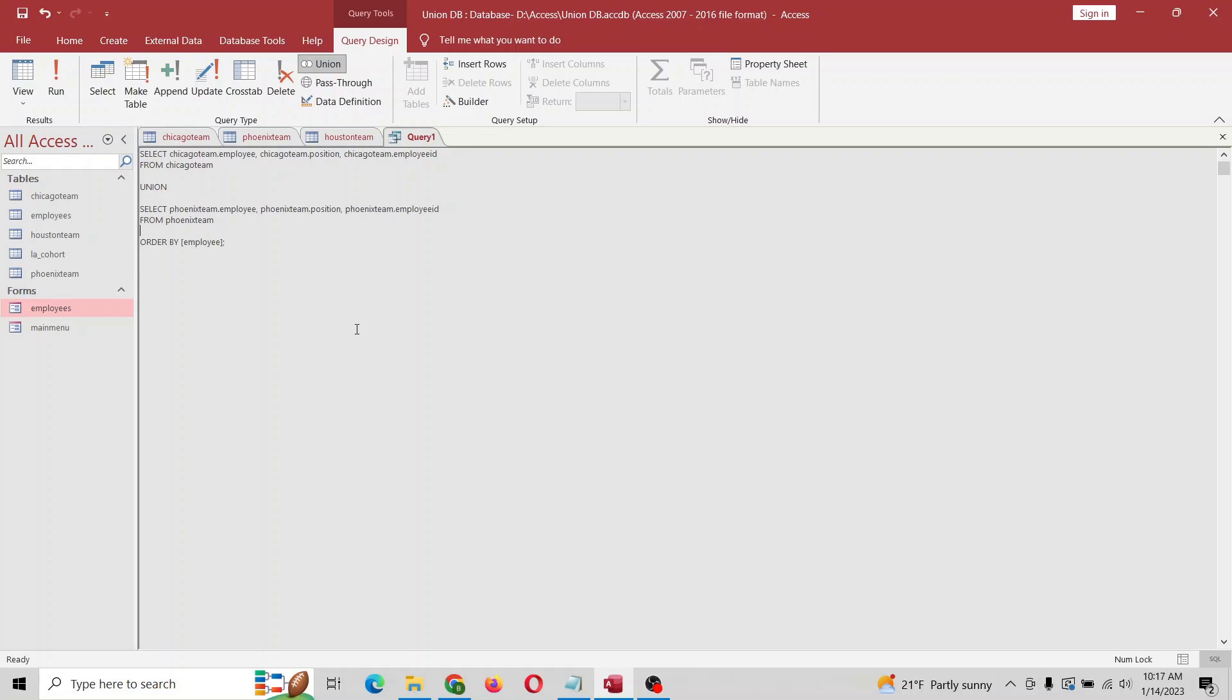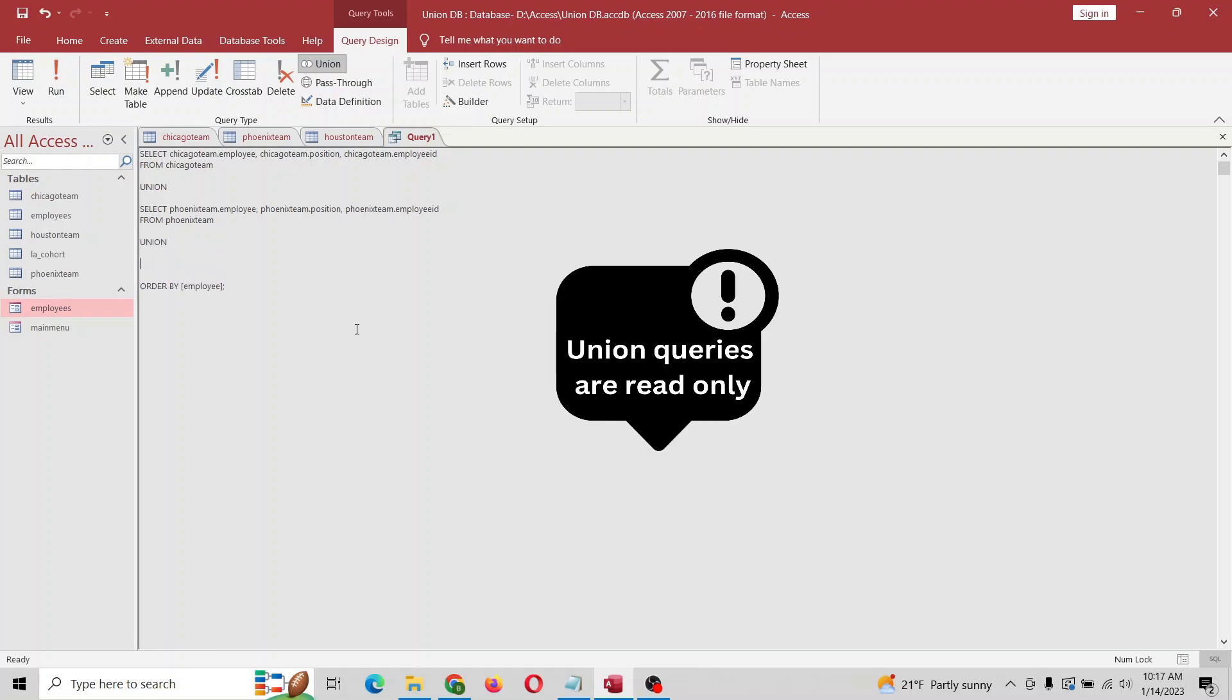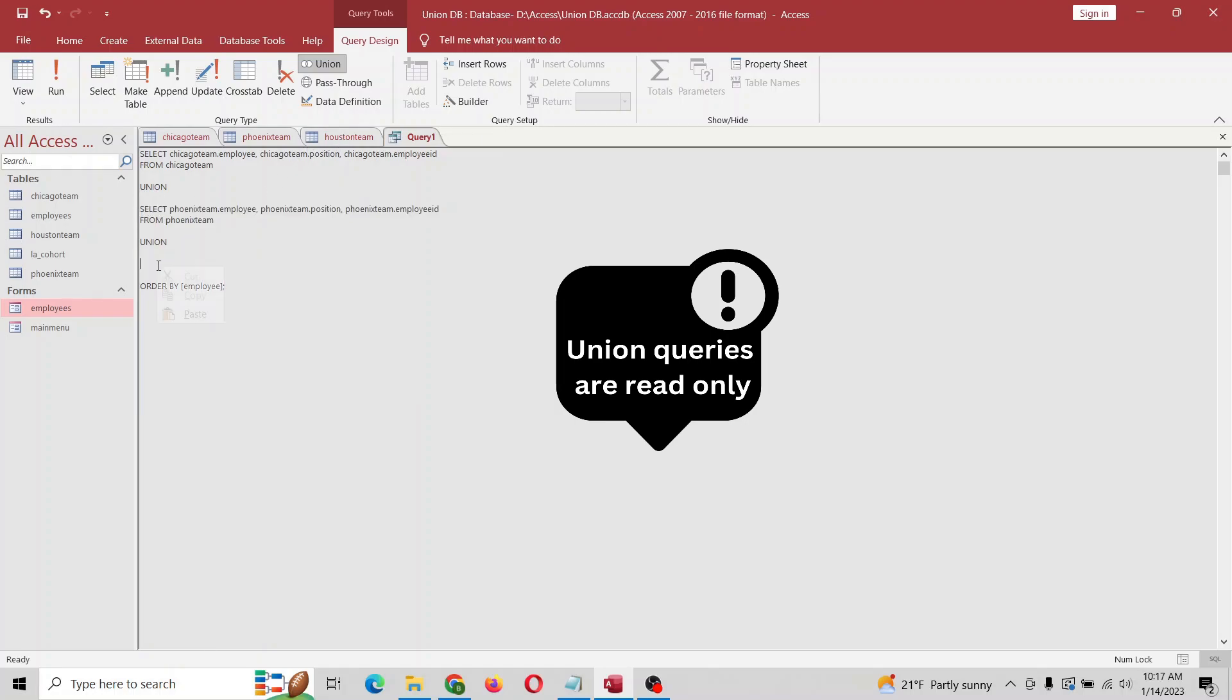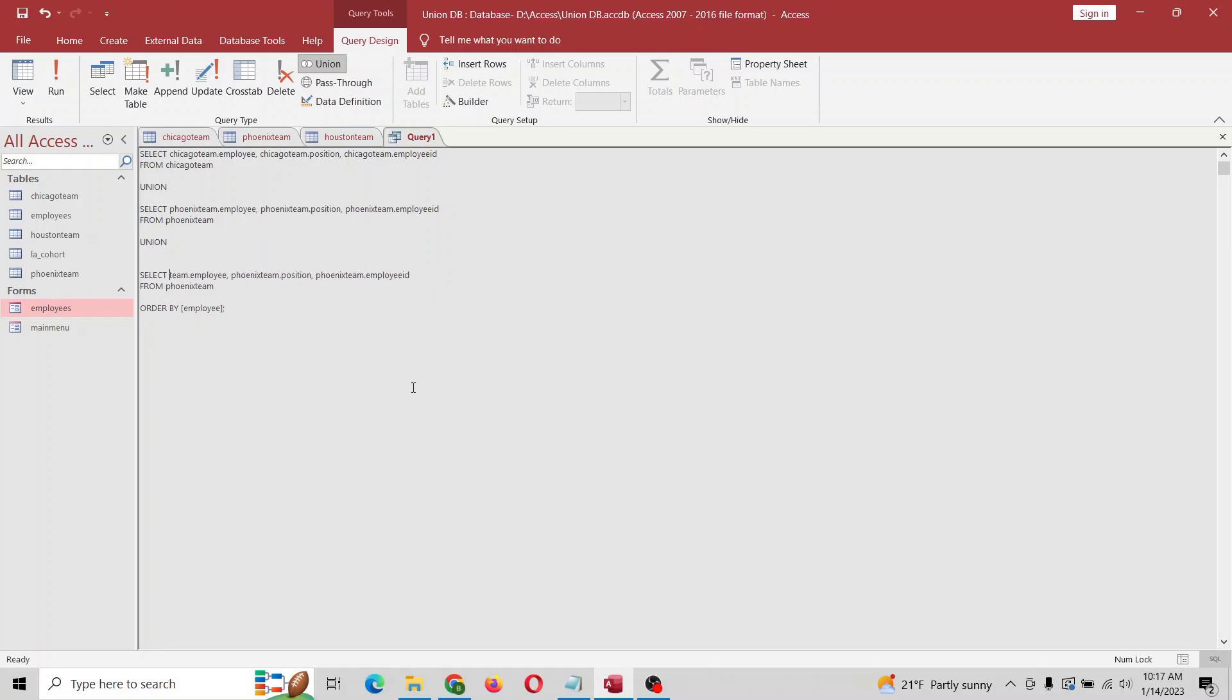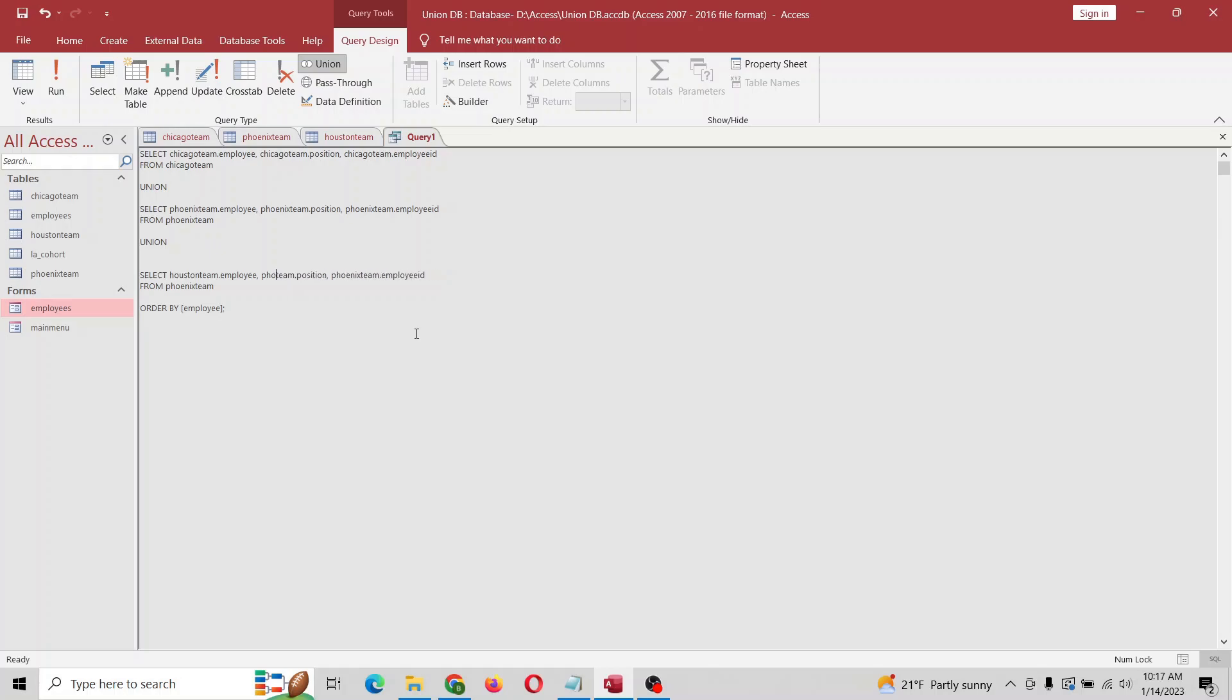So again, we're going to do union, and then we're going to add Houston in here, this one right there. So again, we're going to change this - the name of the table. We're almost there.